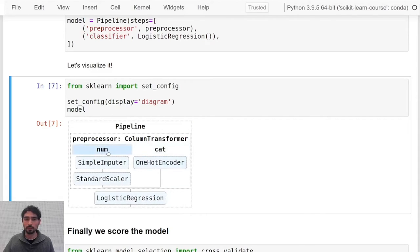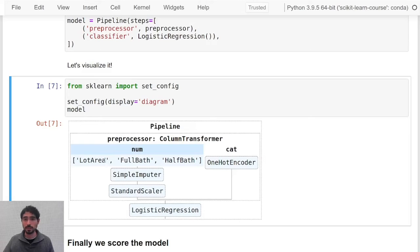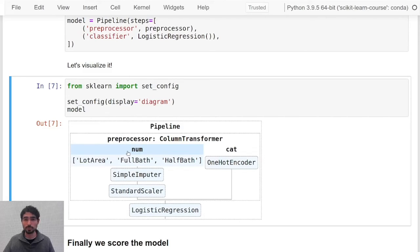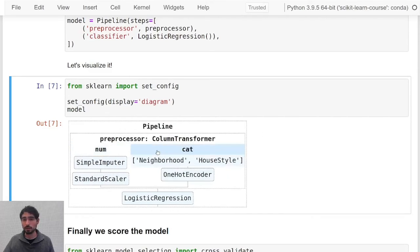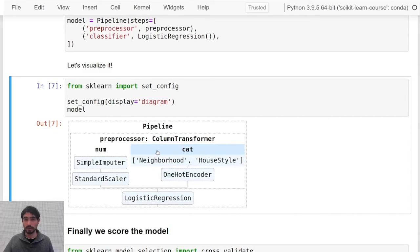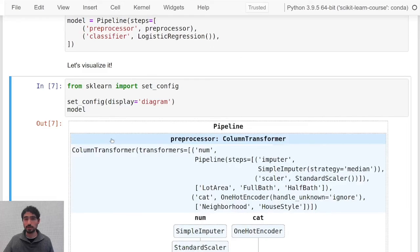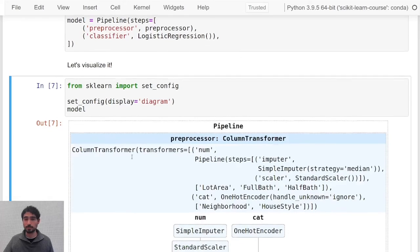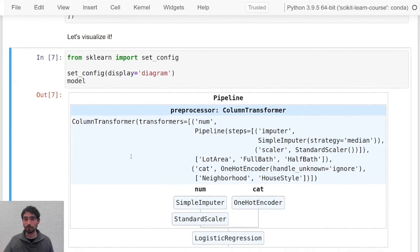If you click on num, for instance, which was the alias of the numerical transformer, you can see the name of the columns that you passed to this transformer. Similarly for cat, what we defined. If you click here you will see the part of the code where you actually define the preprocessor.